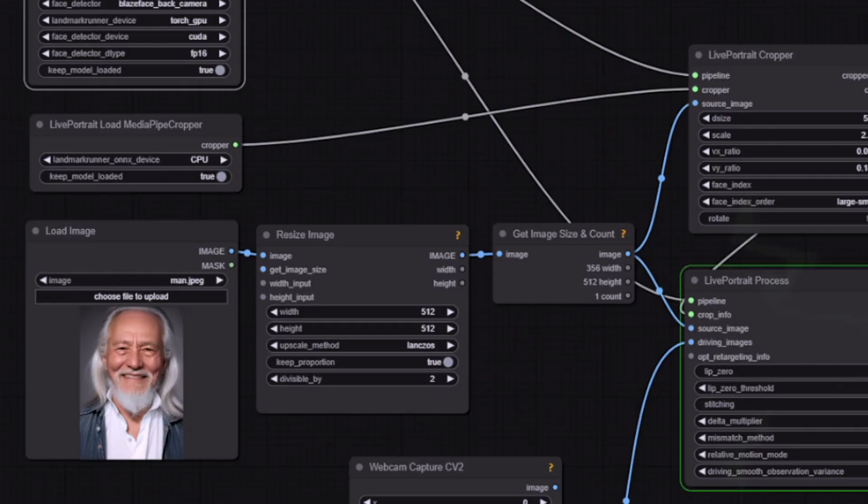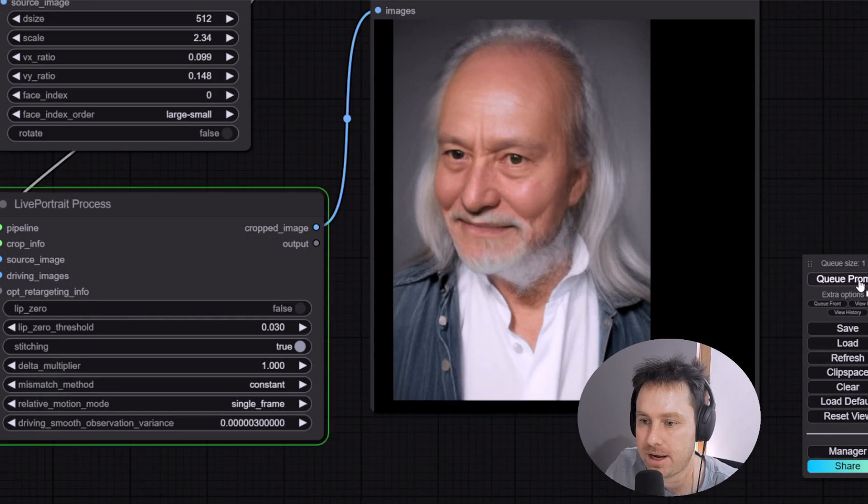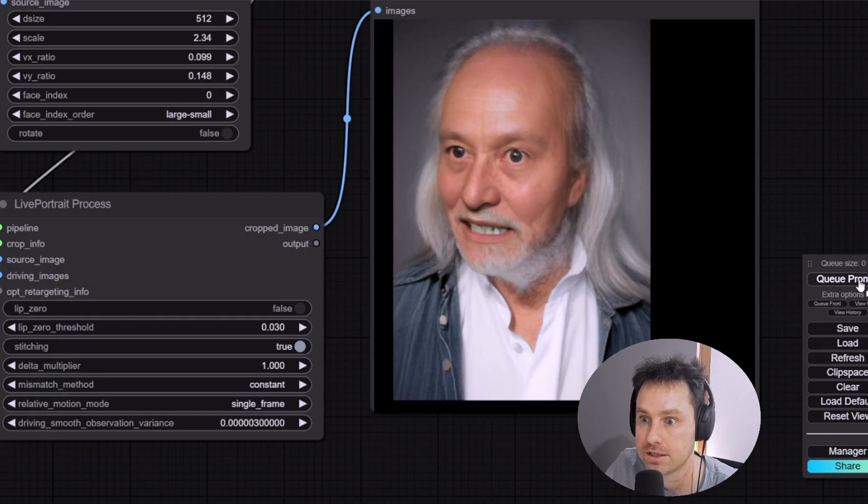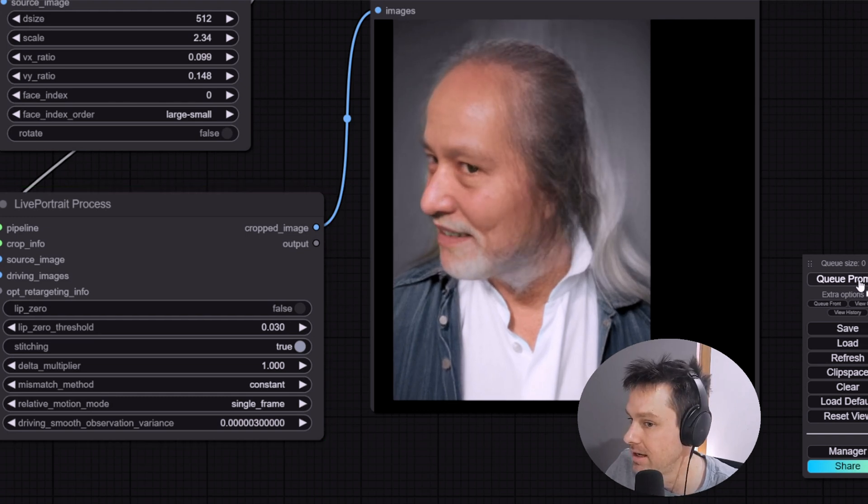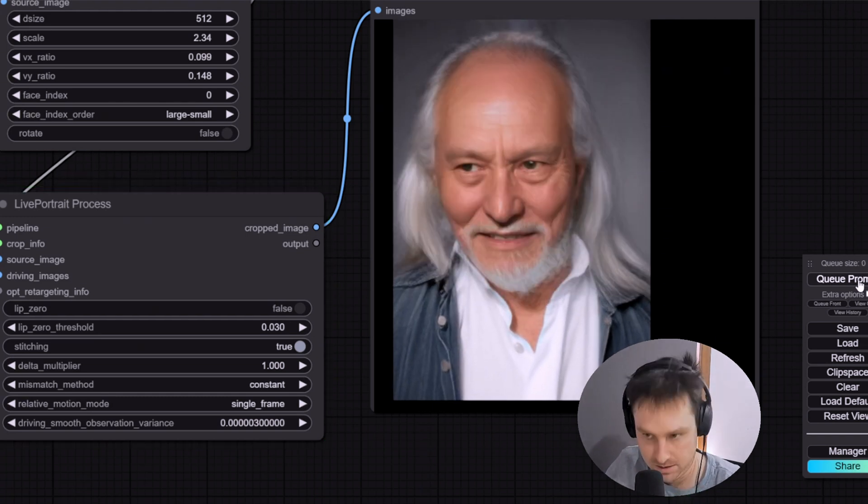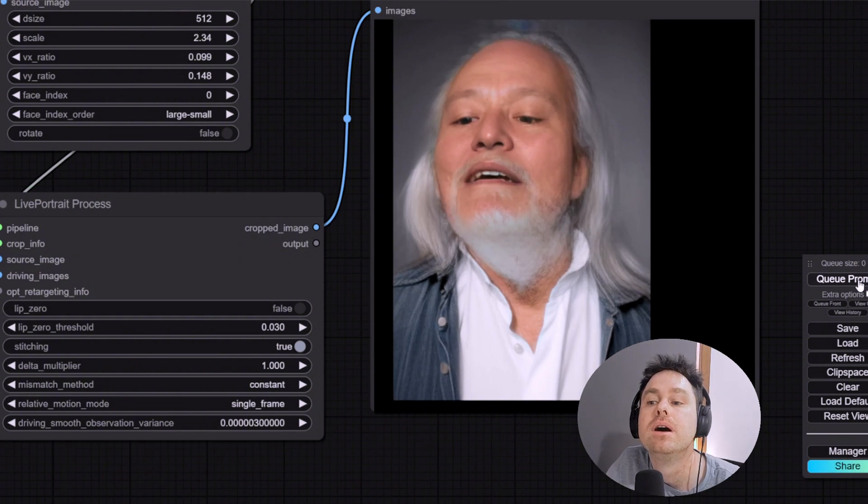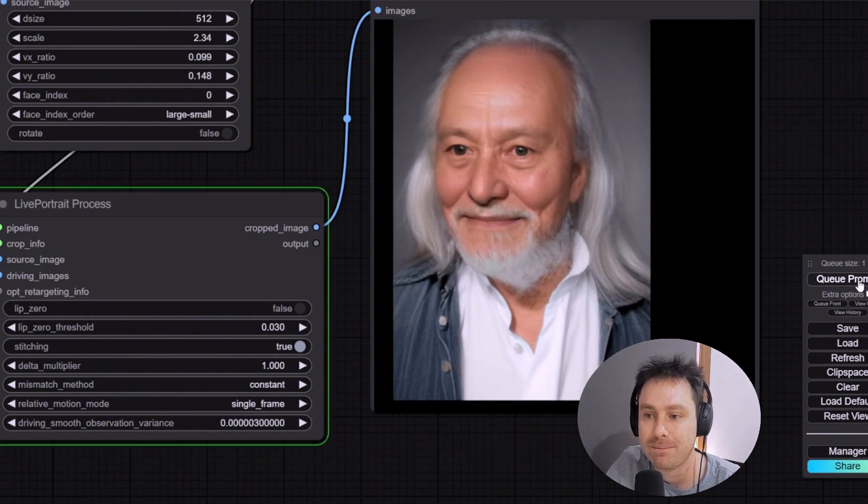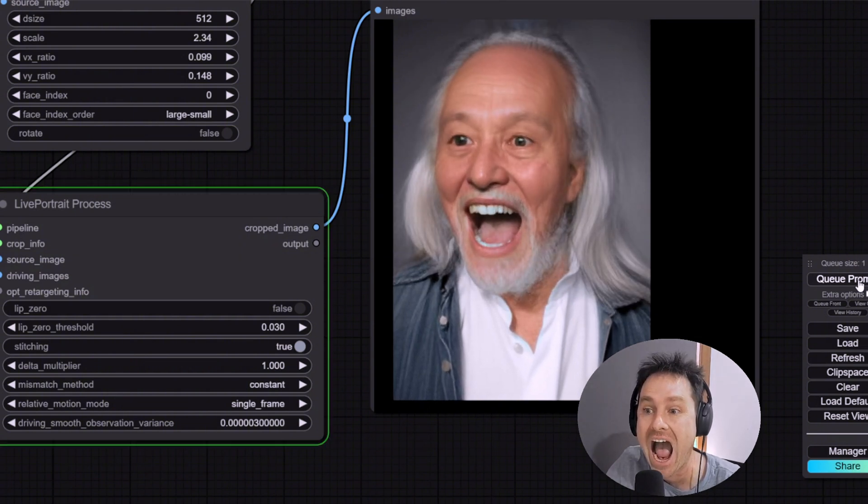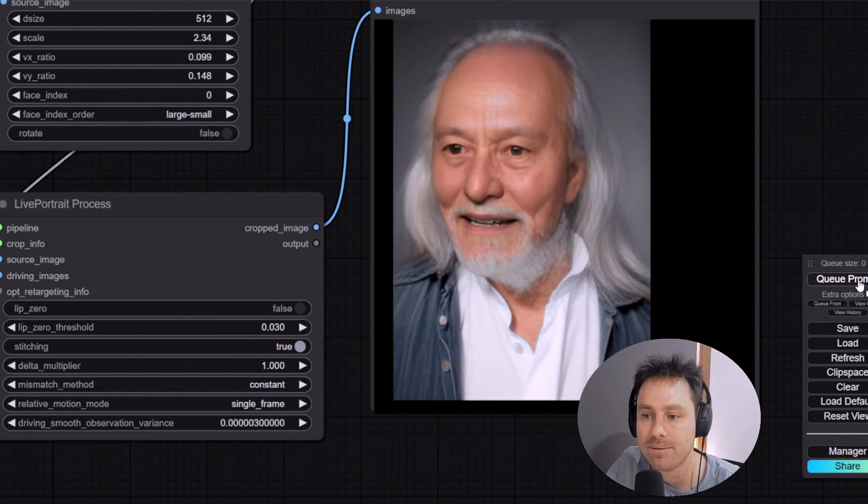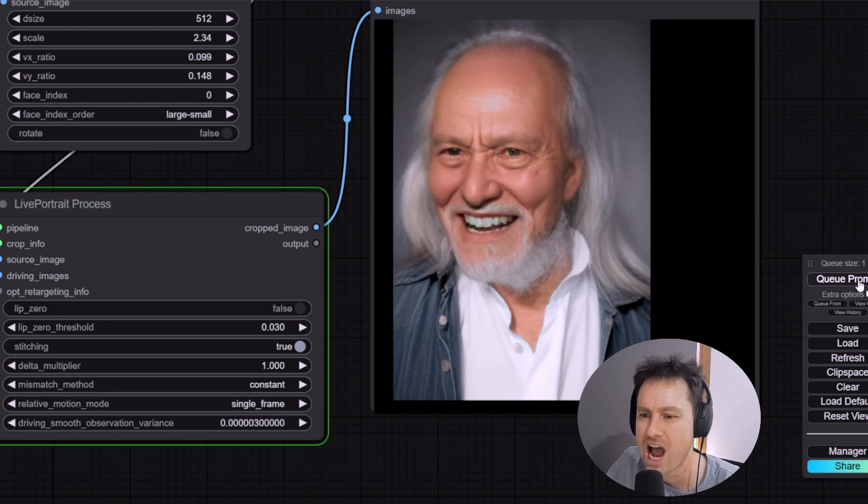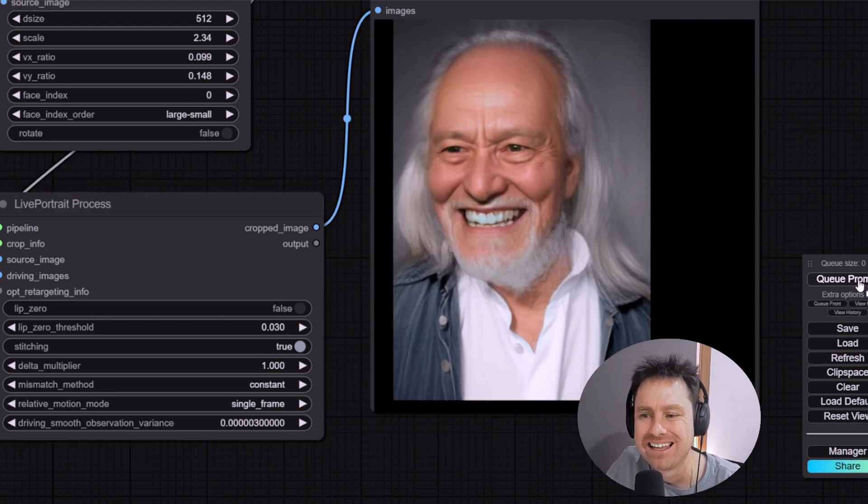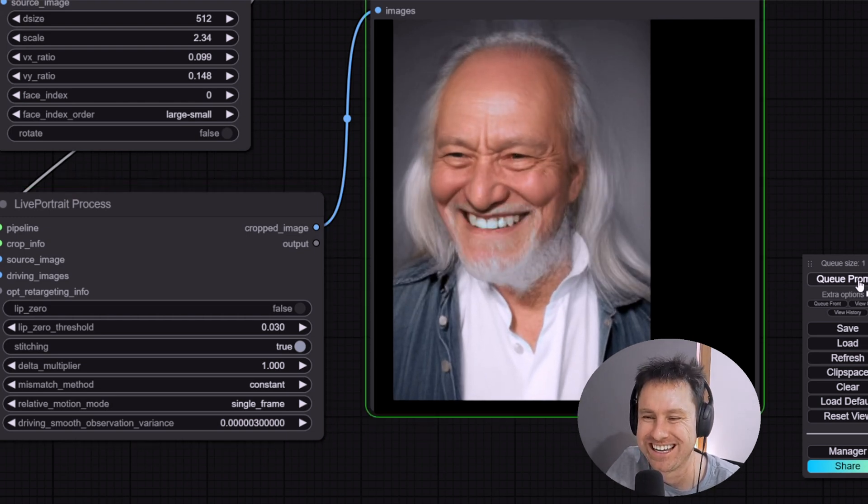So that's me smiling, that's me opening my eyes, that's me turning my head, turning my head, turning my head, looking down, looking up, opening my mouth wider, smaller. The tongue doesn't quite work.